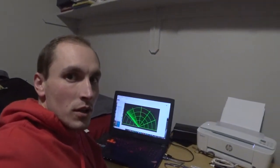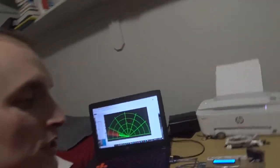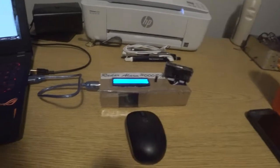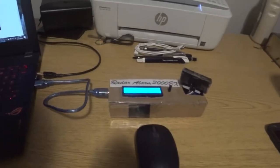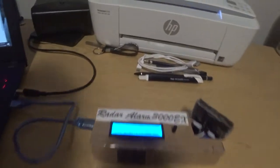What's up everybody? This is Joseph Werner and my ME305 project, the Radar Alarm 3000EX.